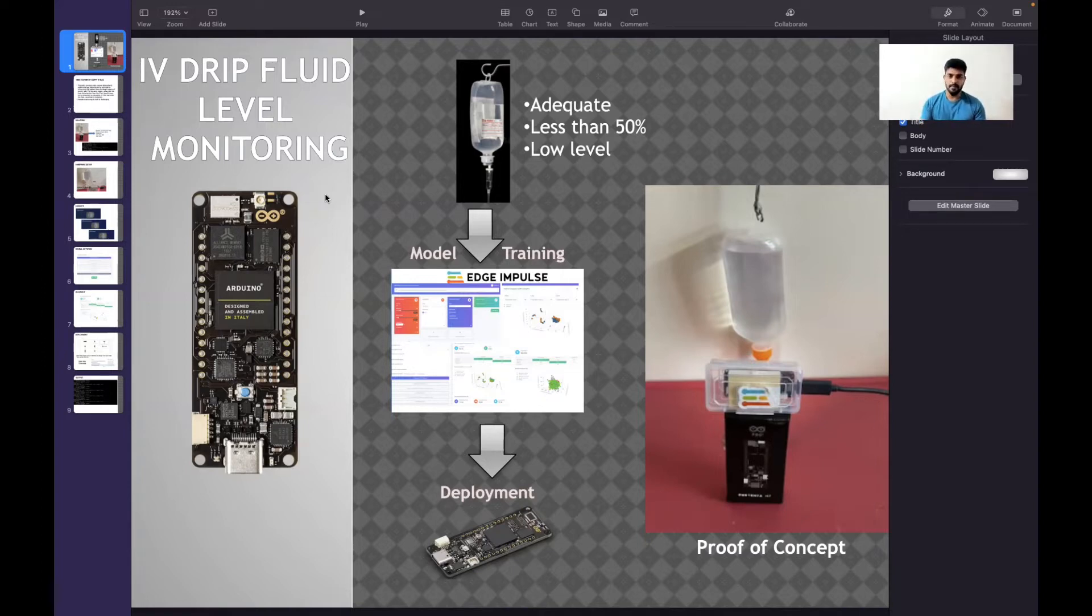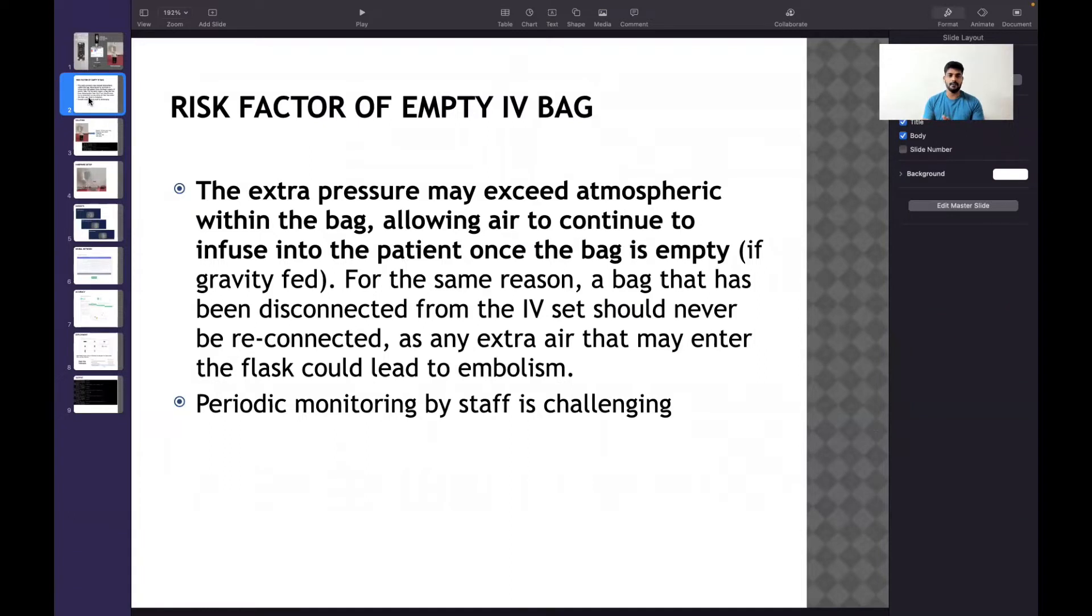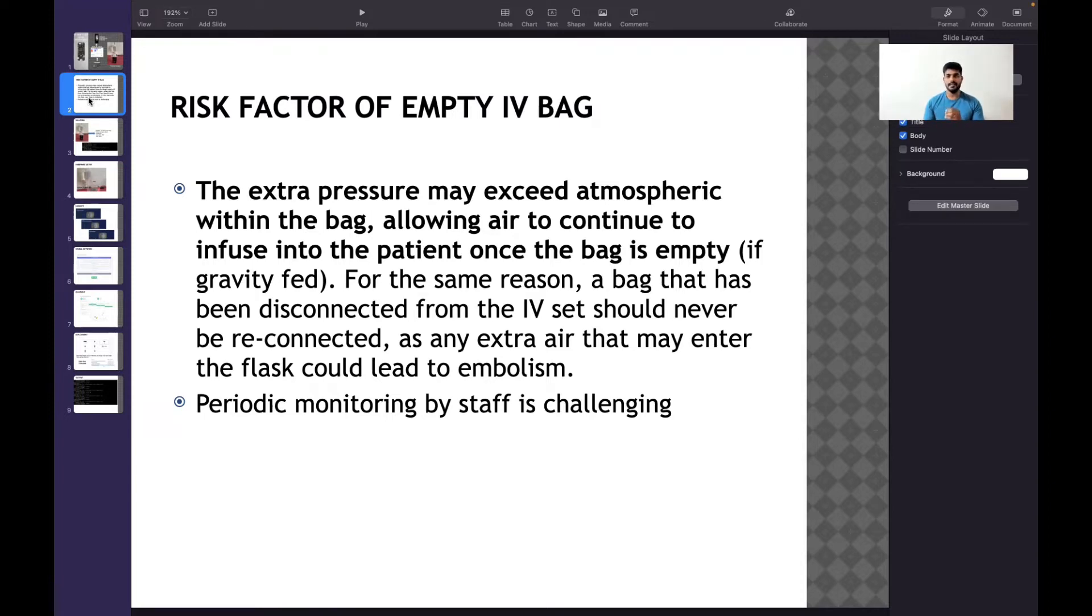Before going deeper, I want to give a brief problem statement about the empty IV bag. When the IV bag is hanging and completely drained due to gravity, there's a possibility that air can enter the IV. This can cause fatality - the term is called embolism.